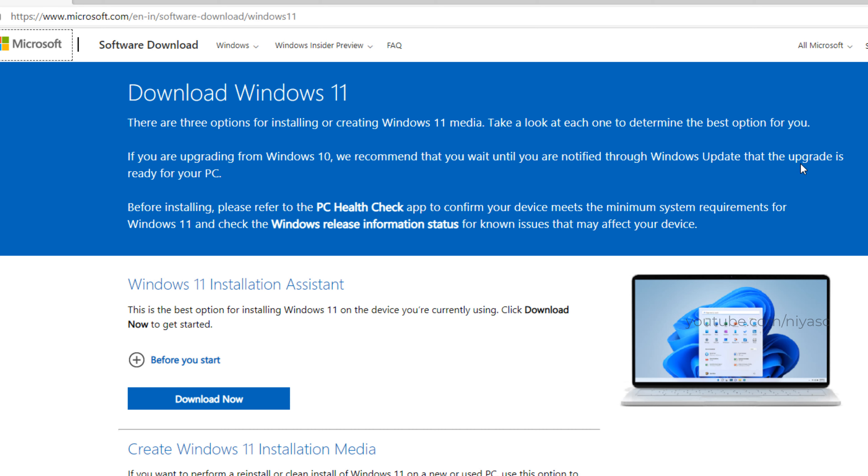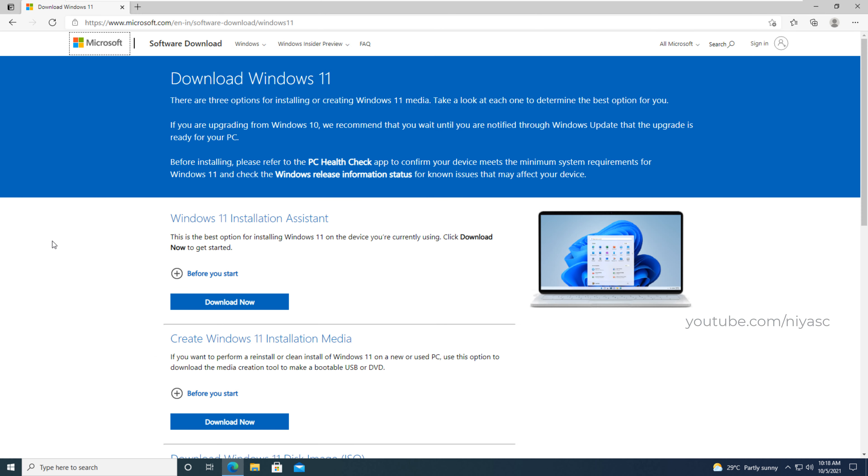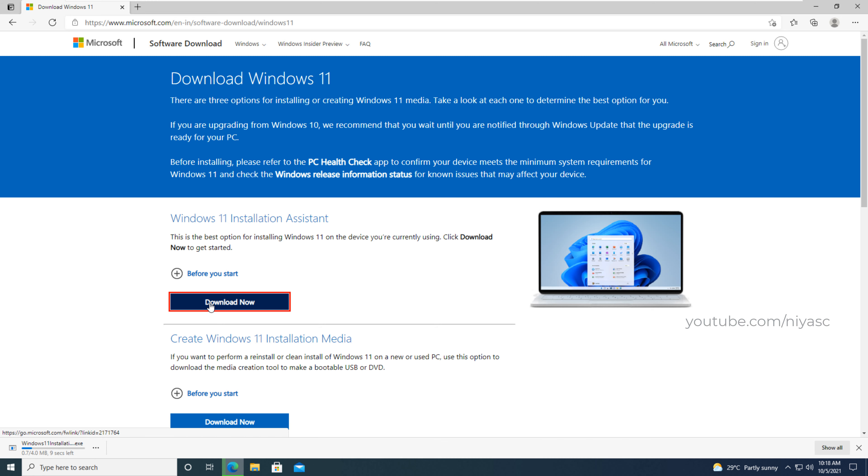Click download now under Windows 11 installation assistant. The installation assistant will download.